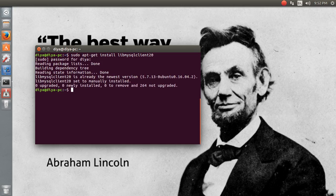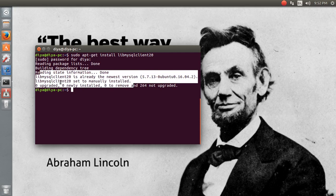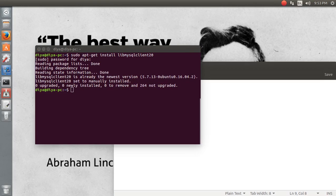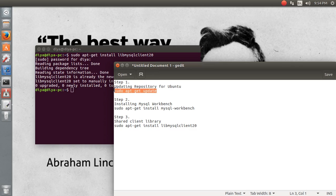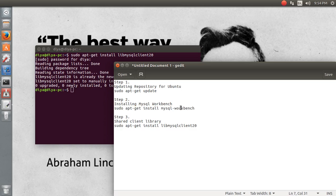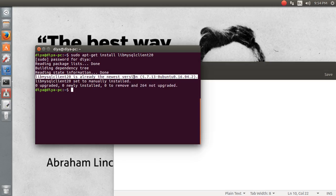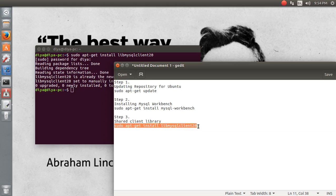You can see with these simple three steps we have installed the entire thing. It's already installed and nothing more to install. Now let us revise certain concepts we have done. Step one was updating our repository for Ubuntu with this command. Step two was installing MySQL Workbench over the terminal with this command. The last was the shared client library, which was already installed by this command, but for formality we again installed it and found it's the newest version.